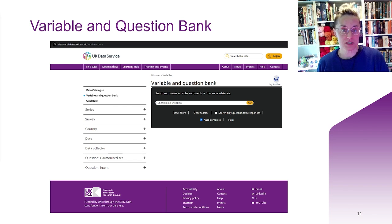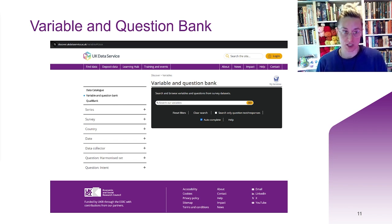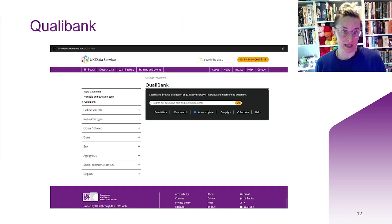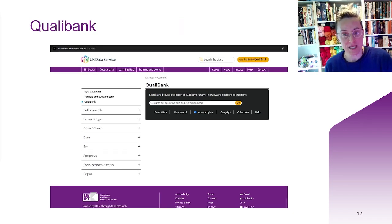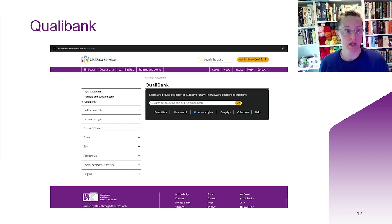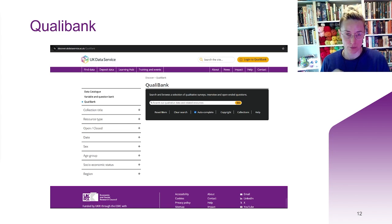The options on the left-hand side are specific to the variable and question bank — you can expand them with the little plus signs. This becomes clear if you choose instead to search the QALY bank, which is especially useful if you're interested in qualitative data, as it allows you to search key terms within the different types of qualitative resources that we hold. Again, the options on the left with the plus signs are specific to the QALY bank.